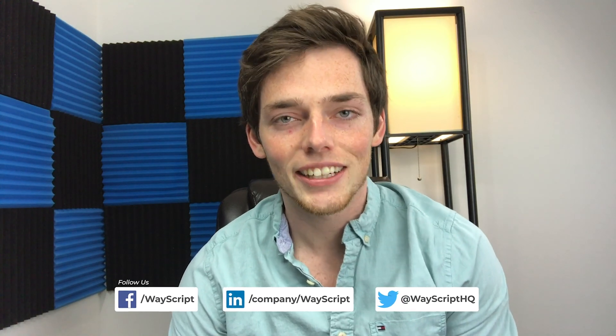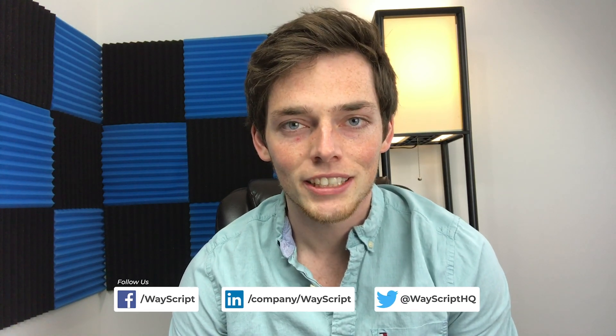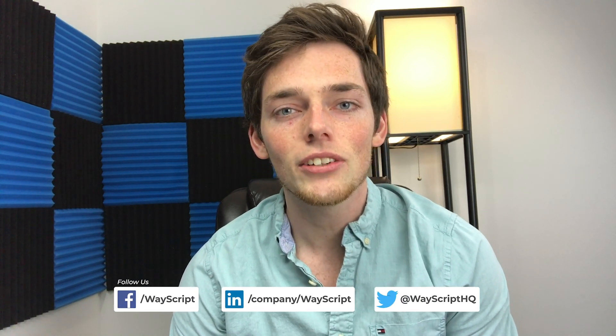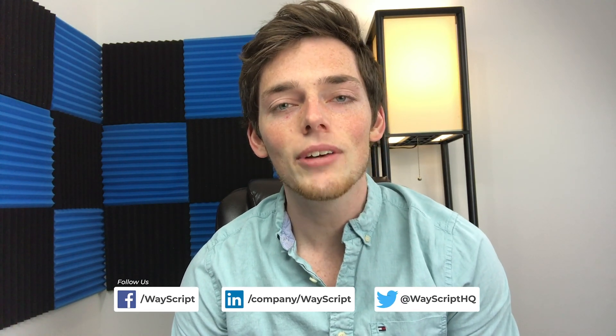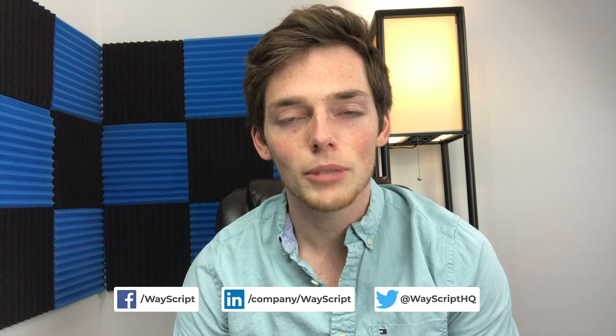Hey everyone, Derek here from WayScript. In this video, let's talk about how we can automate updating your Google Sheets from a MySQL database. Let's get started.